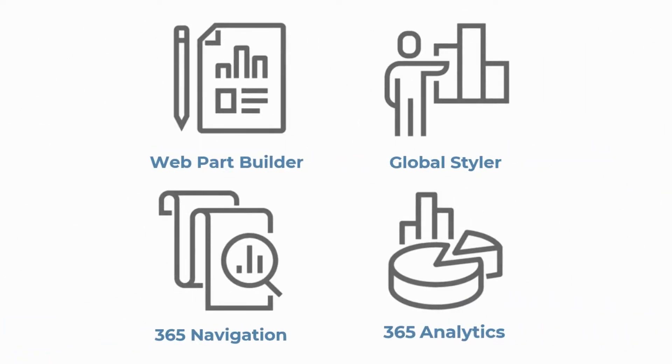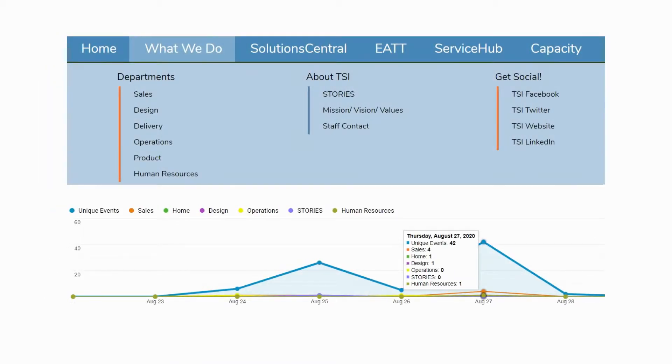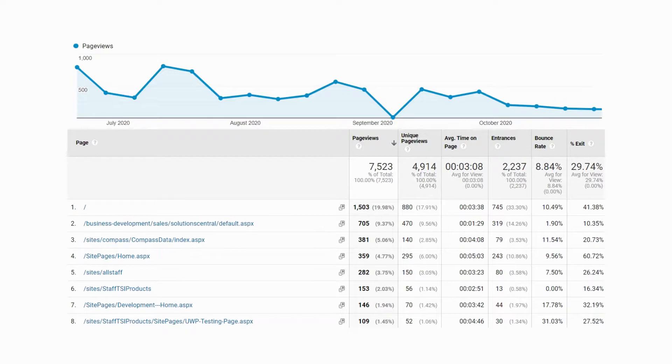The 365 Adoption Toolkit makes it easy to create attractive intranet pages, build powerful navigation experiences, and collect data about how your intranet is being used.